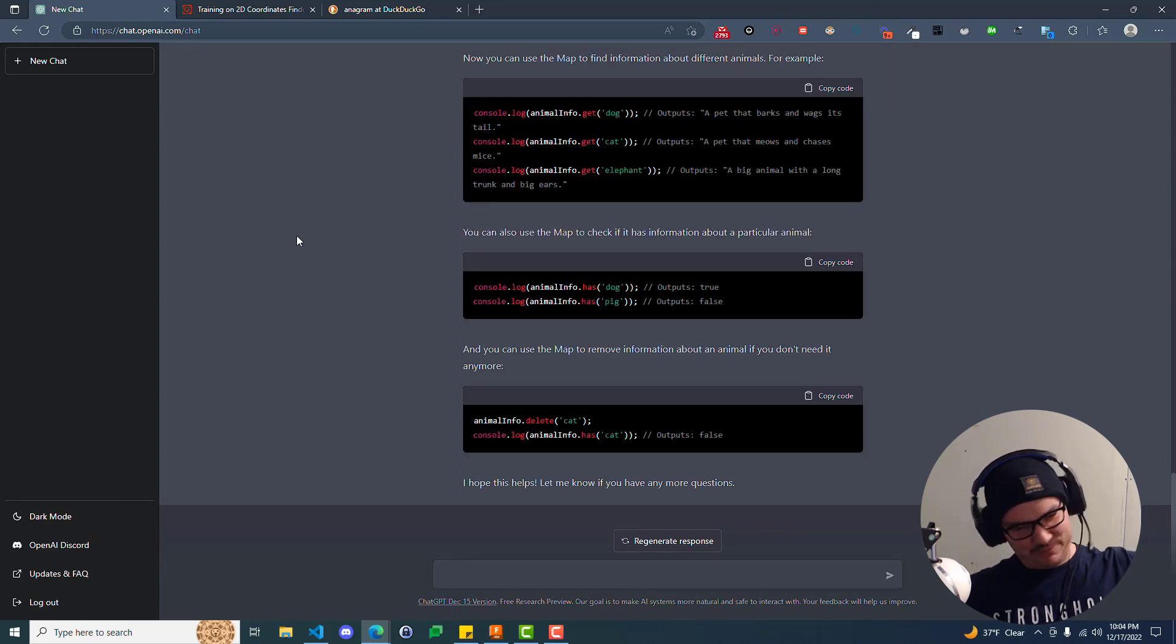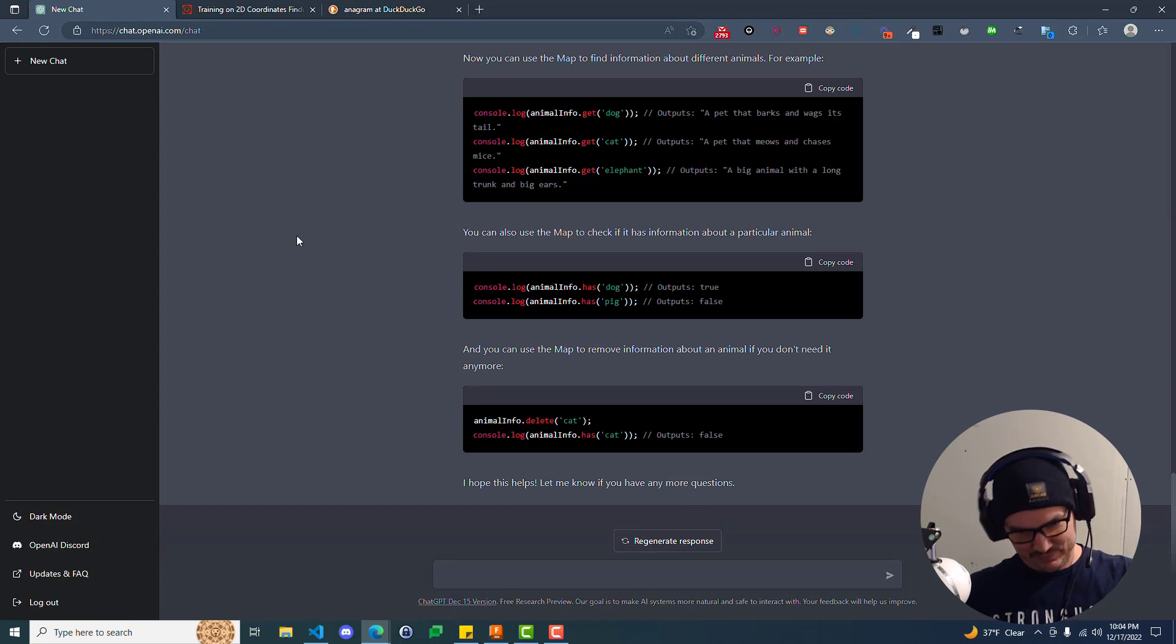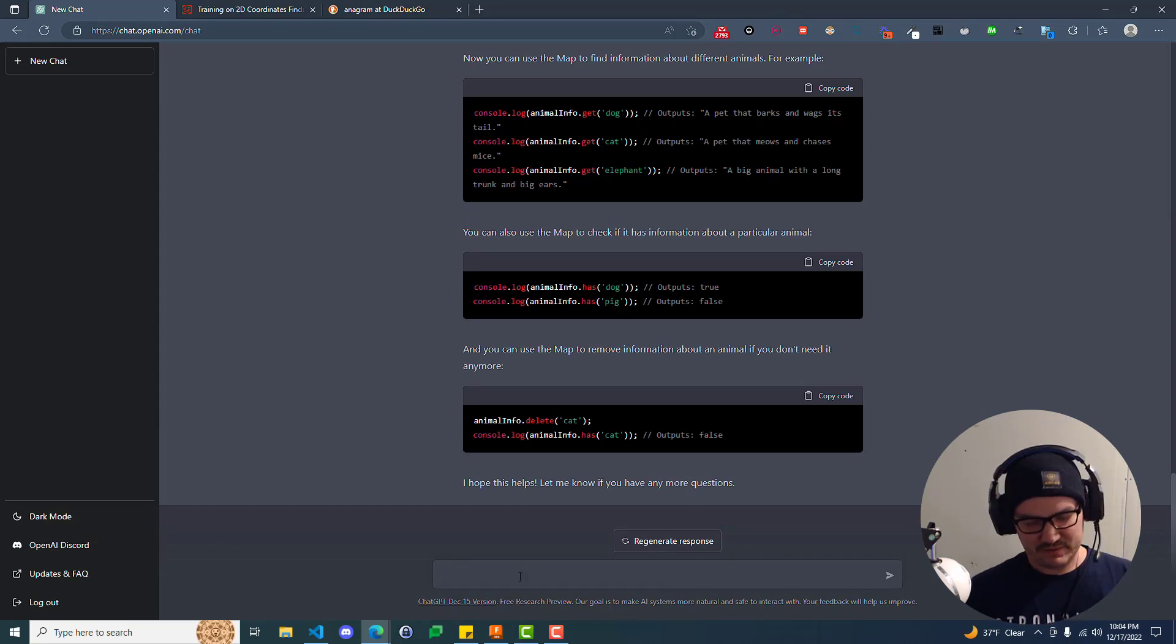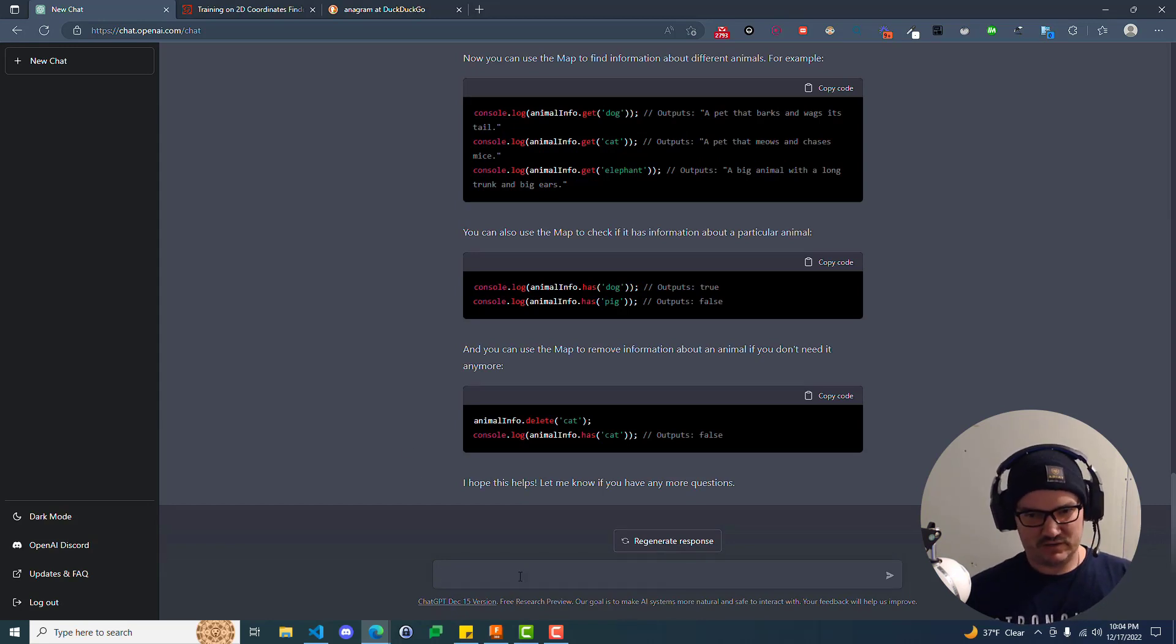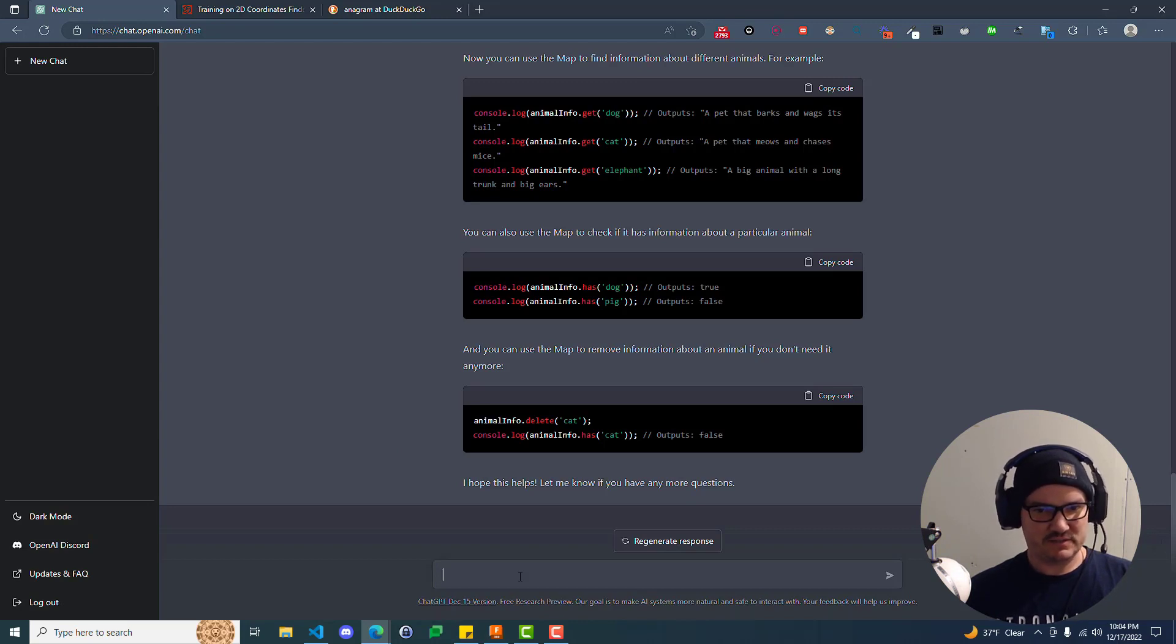Basically, can ChatGPT help you learn to code? Absolutely. Basically, as long as you give it a good amount of information, then you can expect, usually, to get back some solid info.